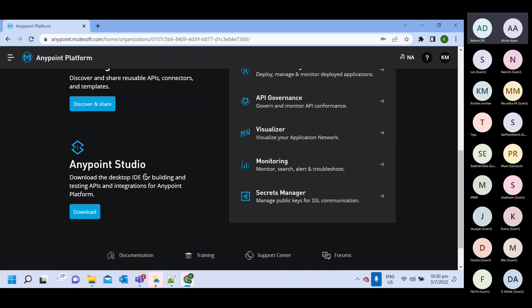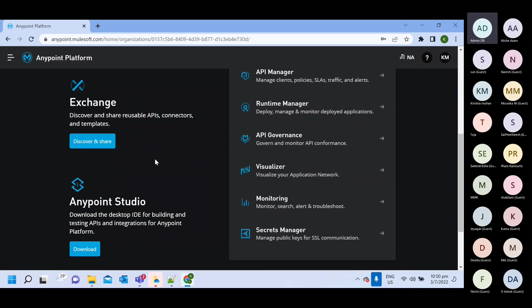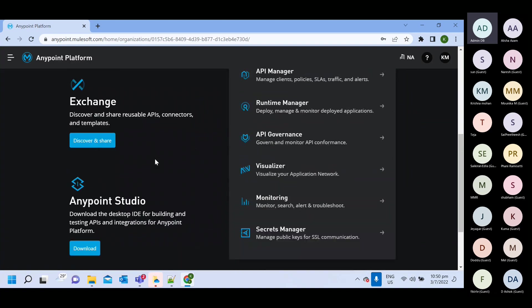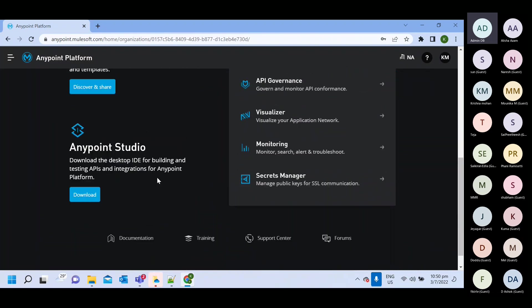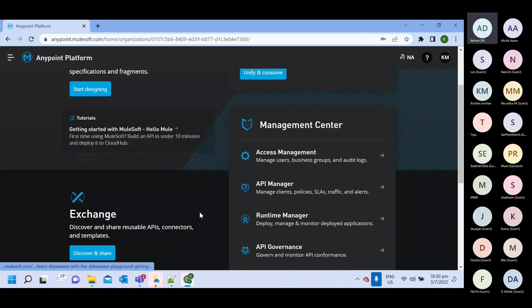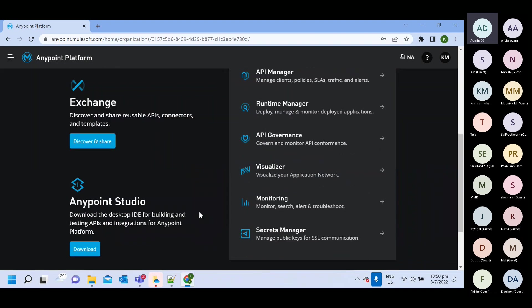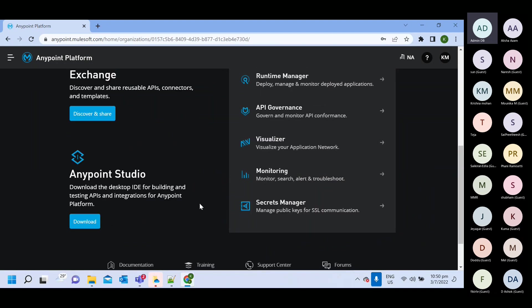So this is your AnyPoint platform account. So one by one, we will do discussion of each component. What we have here, not all the component, all the major component. What we use very frequently, we will do discussion of those component.